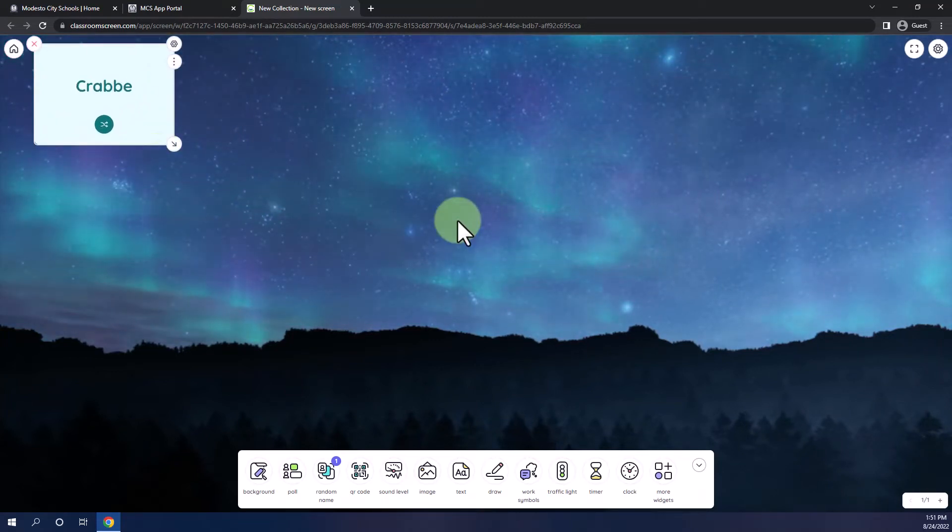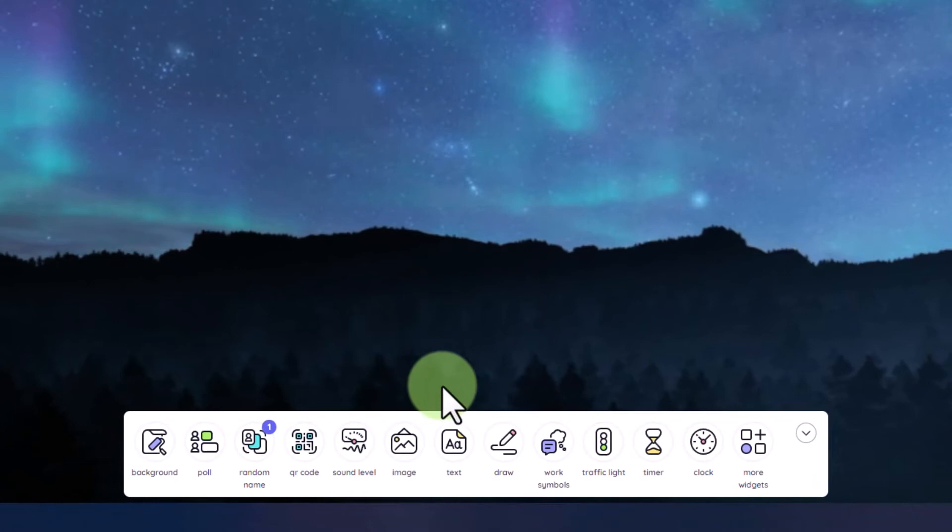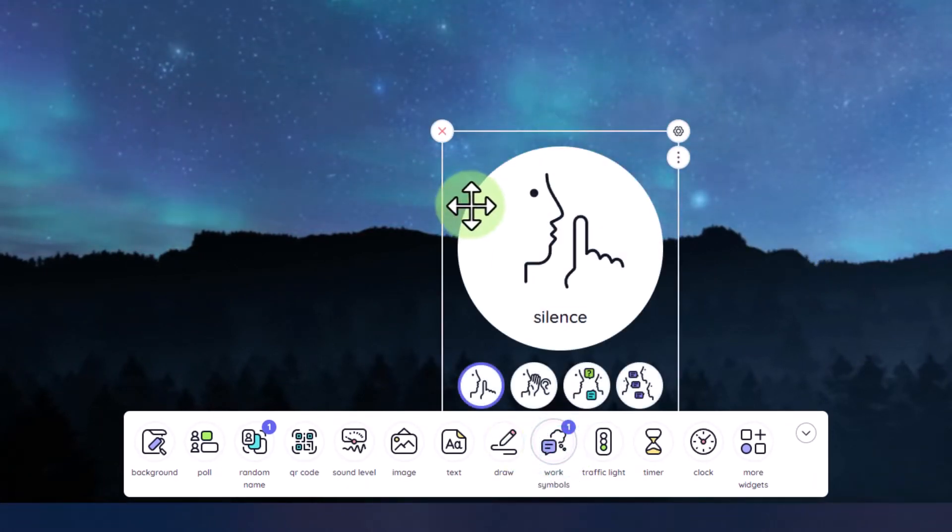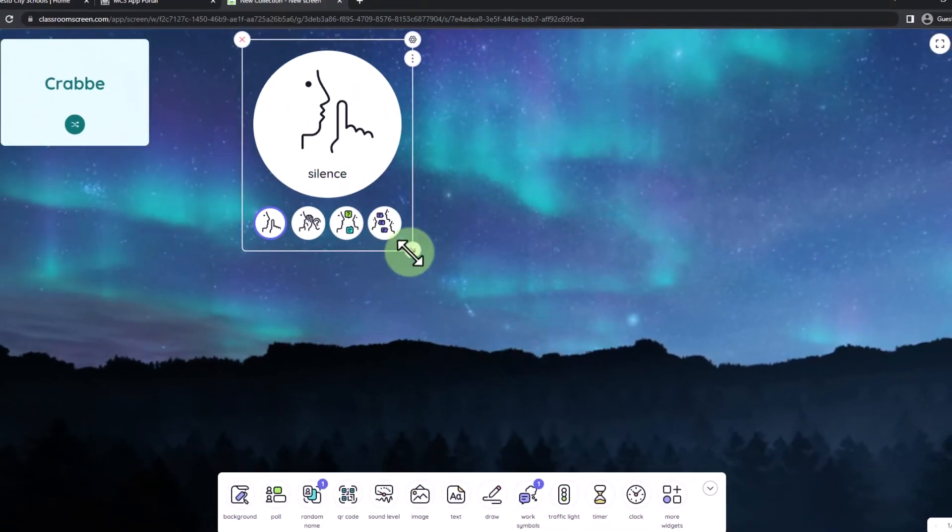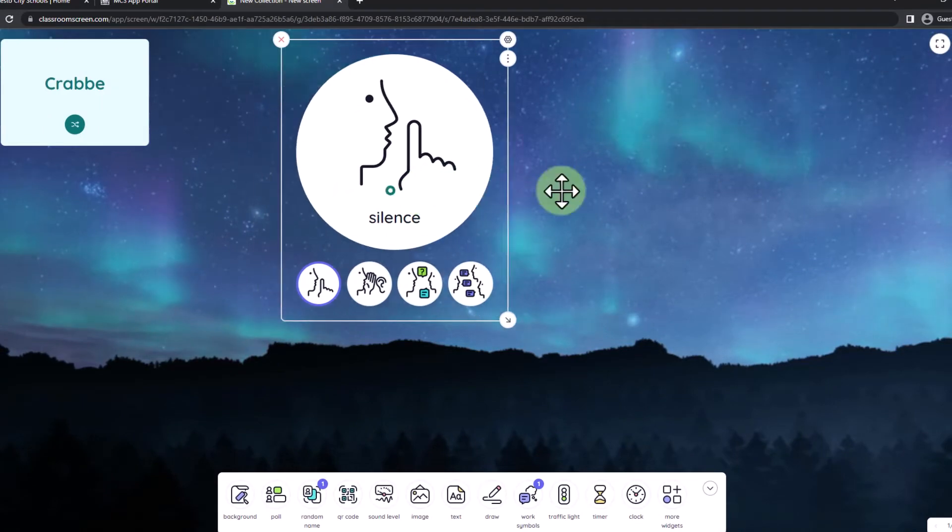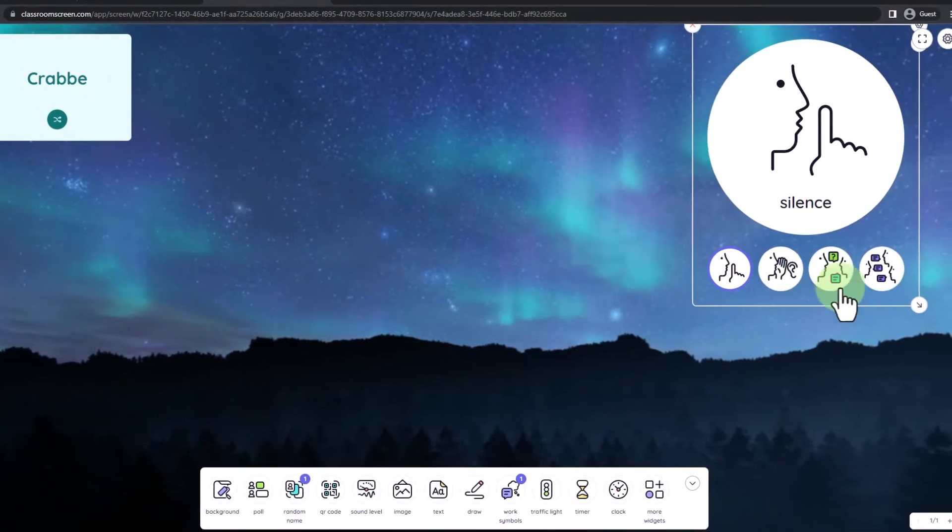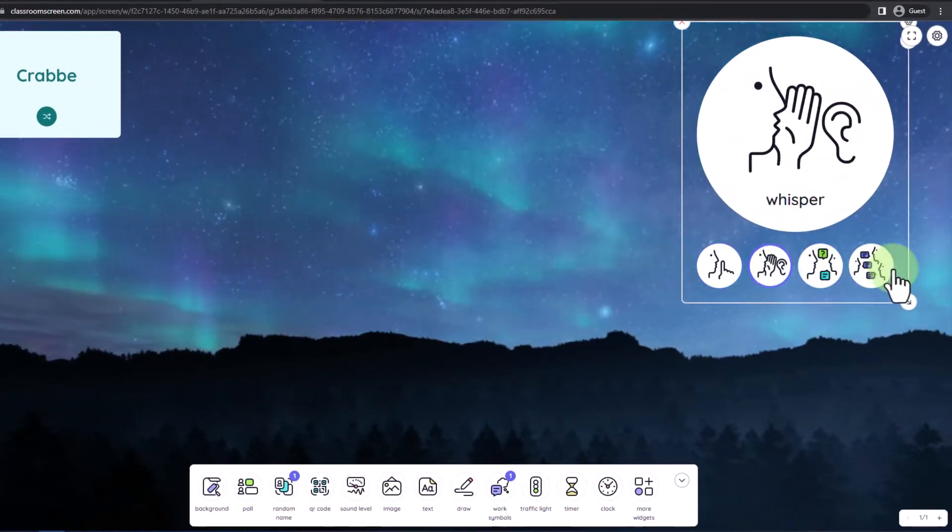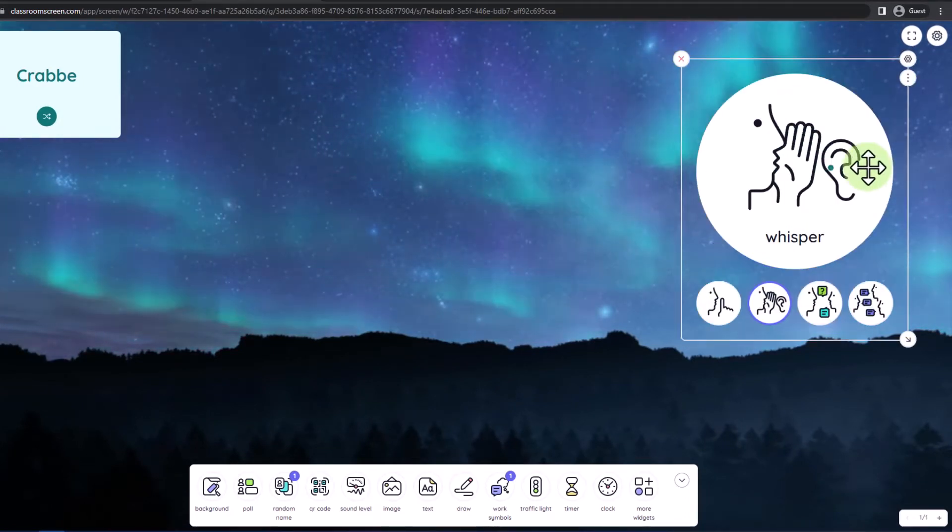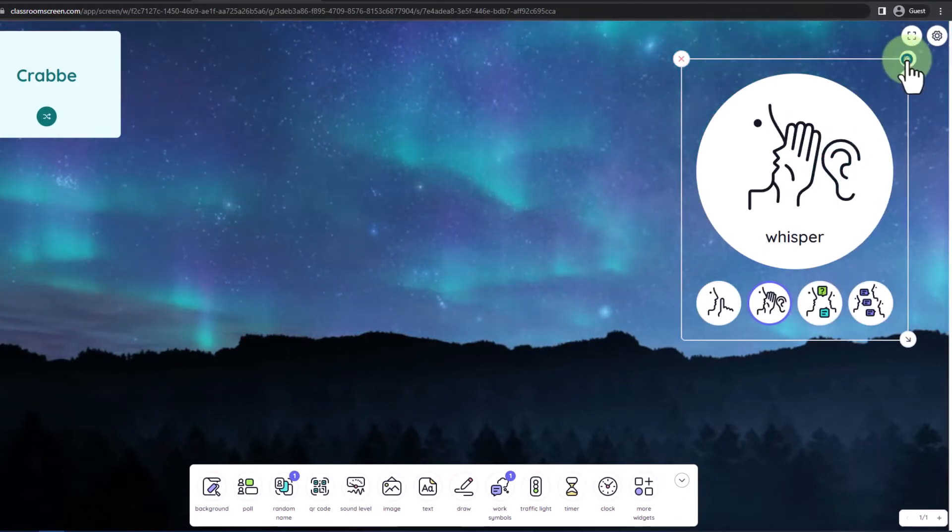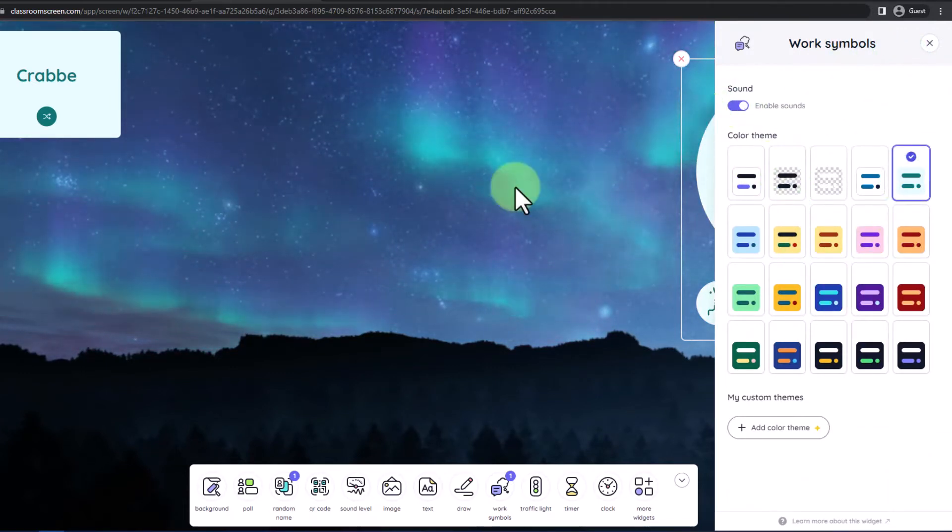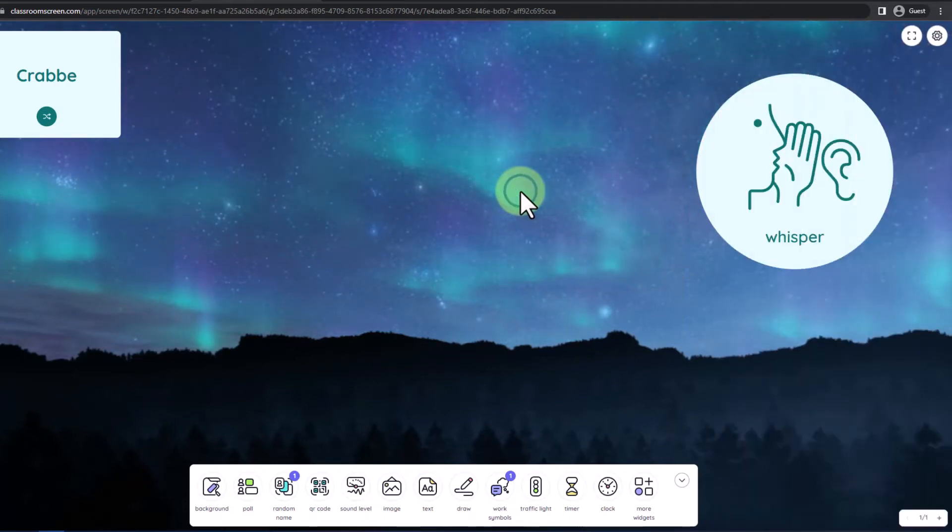In addition to having a random name generator, I would also like to have some work symbols. So let's take a look at that widget. The widget is very similar to the other widget that we placed. I can drag it anywhere I like. I can adjust the size. We'll make this one a little bit bigger so it's easy for my class to see, and I'll say, hey, you can whisper. So I'll go ahead and pick the whisper option. If I would like to adjust the settings, I can click on the settings here, and I can choose a matching color theme. I can also choose whether or not we enable sounds. I can click off of that.